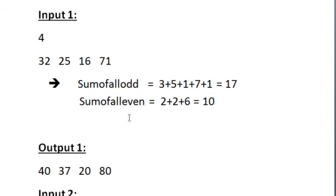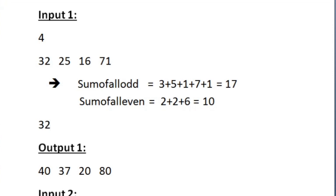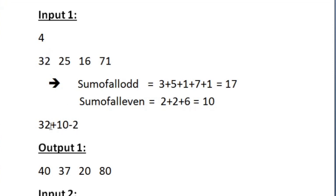Now to print our output, we traverse through the array again. If we are at the first integer 32, which is even, we add 32 with sum_of_all_even (which is 10) and then subtract the even digits within 32 itself. The even sum in 32 is 2, so we get 32 plus 10 minus 2 equals 40, which matches our expected output.